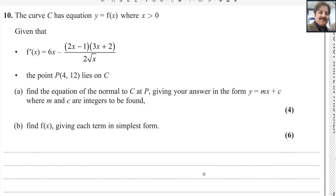Dear learners, welcome to MathWeb. In this video, I will answer question number 10 from Pearson and Edexcel A-level exam for Pure Math 1. This exam is taken in the May/June session, year 2024. The paper reference code is WMA11/01.